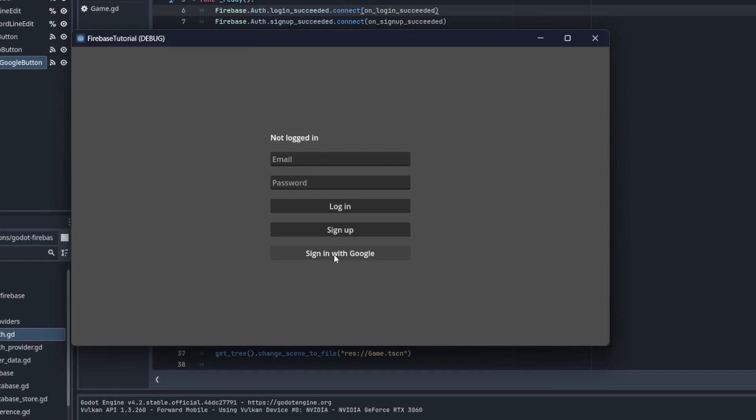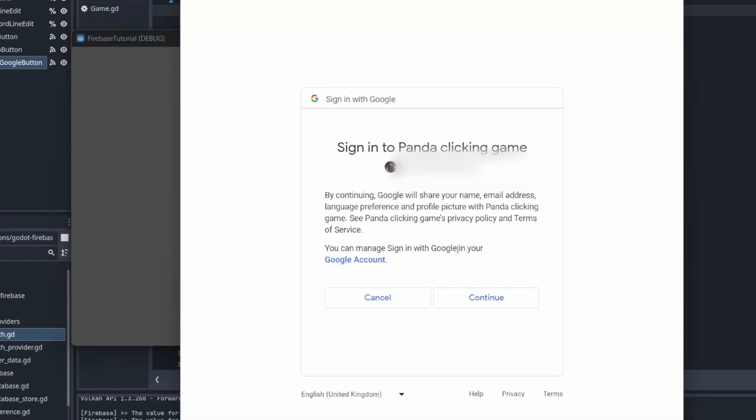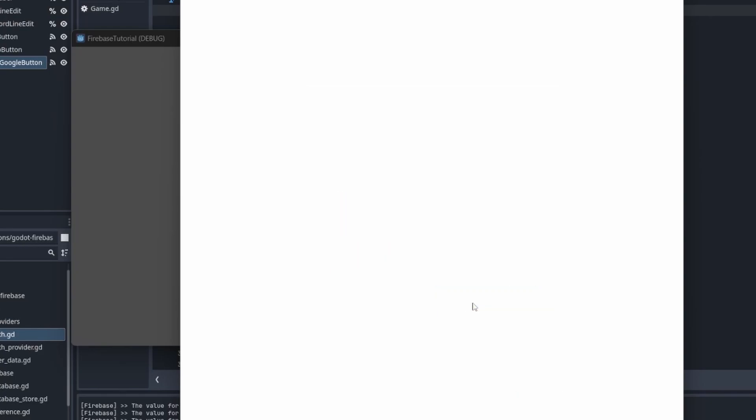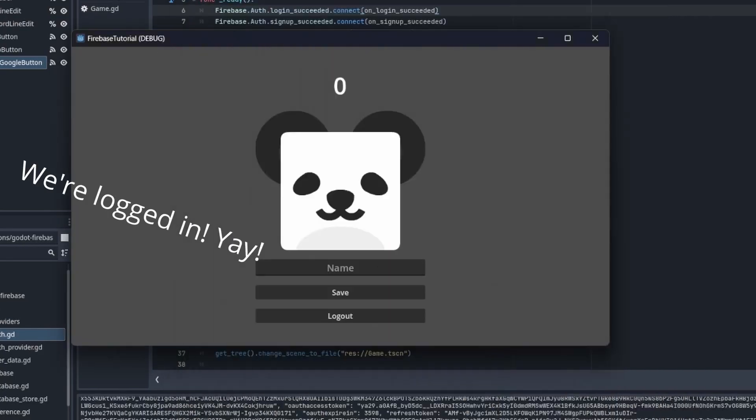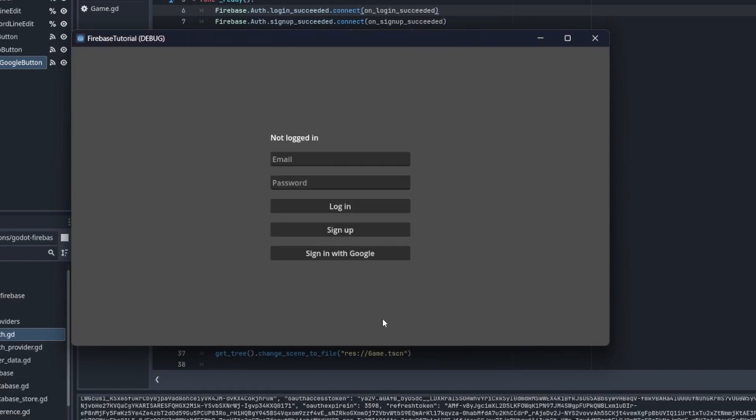All right, now we are done. It's that simple. Let's try out the implementation. Cool, it worked.